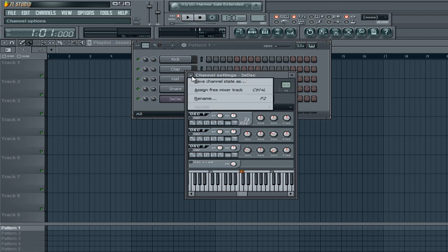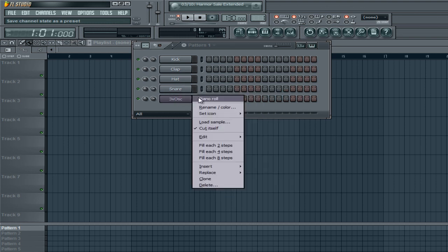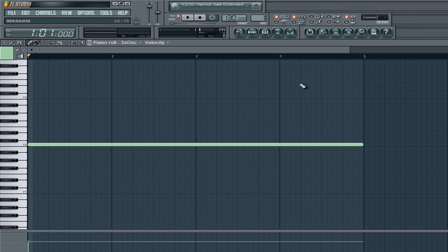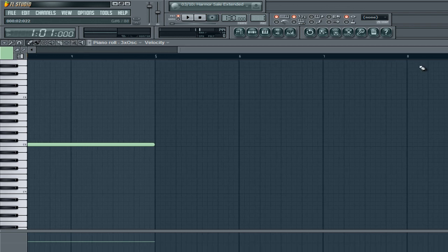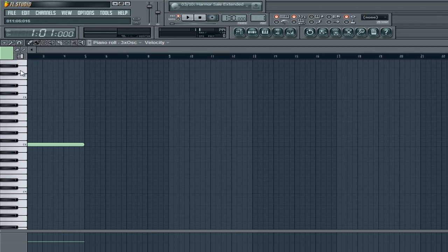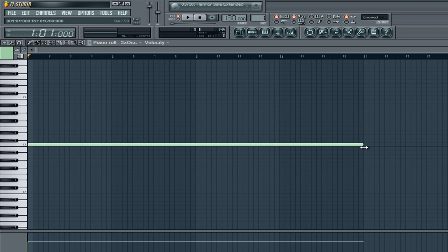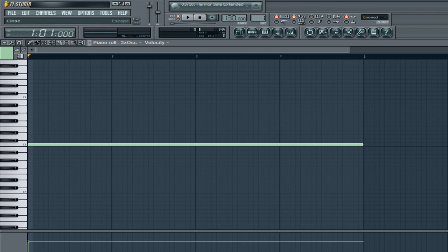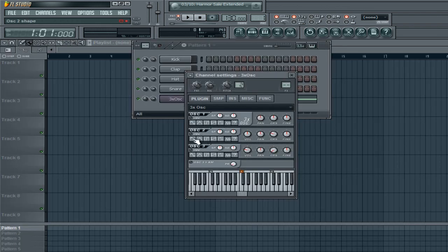And then we're going to go into the piano roll and add a really long note. It's going to stretch out for as many measures as you want the effect to last. You could double it to last eight measures, or double that for sixteen measures — whatever you decide. It doesn't matter what note you pick. You can also add a sine or something to that — that's your preference.